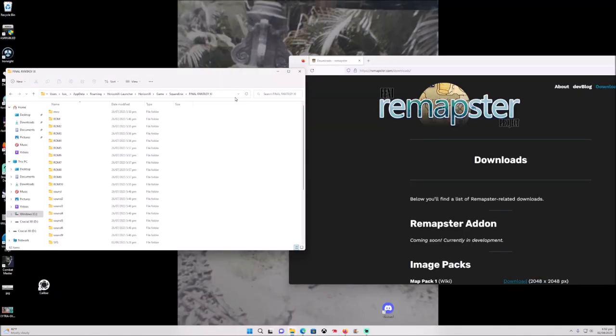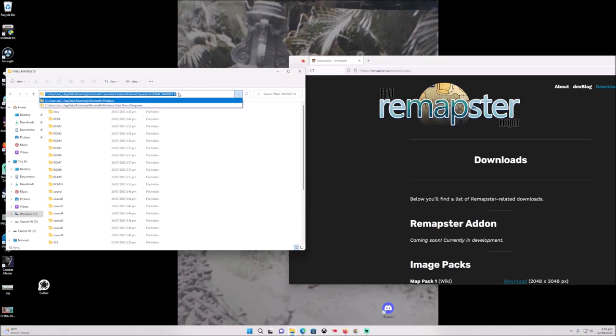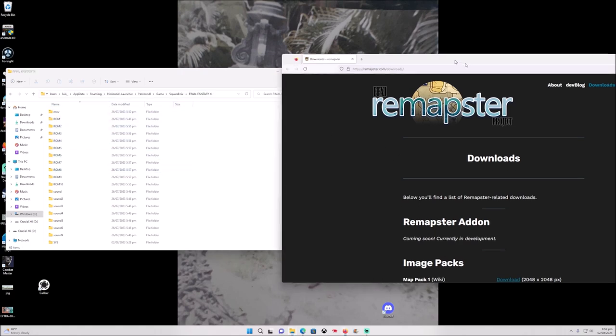Now the next thing we want to go to is C user, your name of your personal app data, roaming. Then go to the launcher or the exciting game folder until we get to the Final Fantasy, and we are going to find room 1, room 2, room 3, room 4.